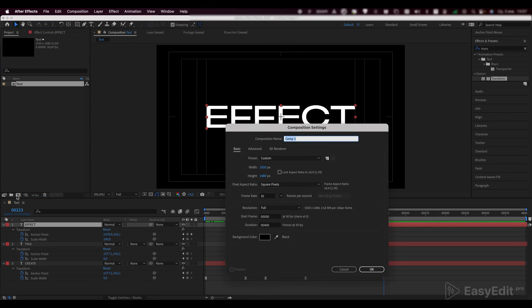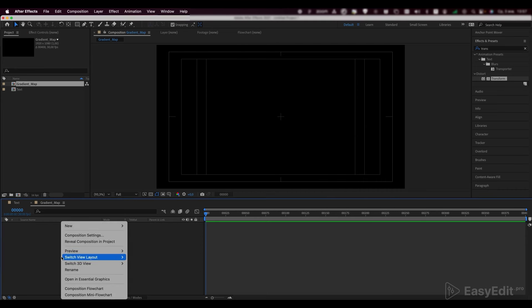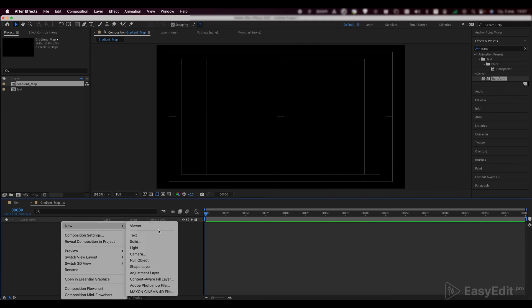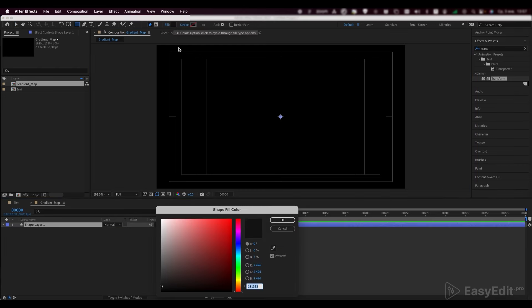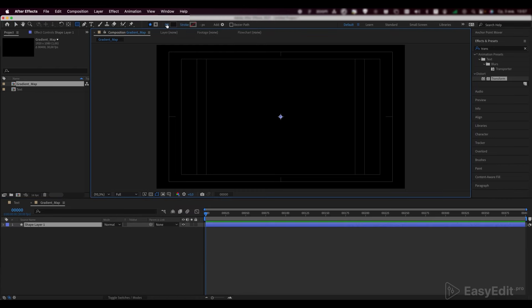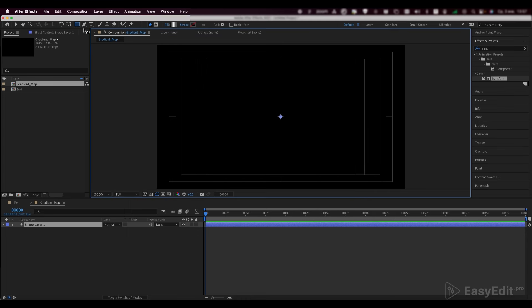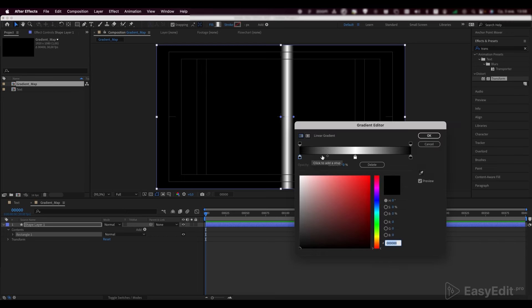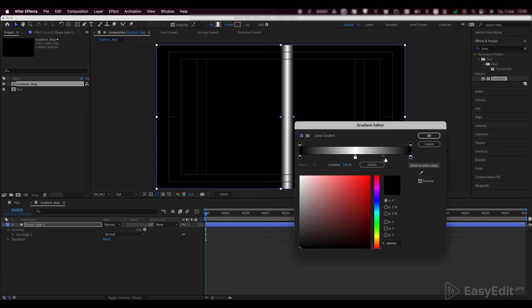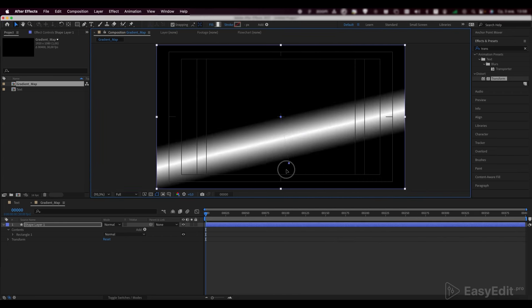Now, create a new composition and call it a gradient map. Create a shape layer inside of it and in the fill options select linear gradient. It should look like this with the white color stop in the middle of it. Stretch it vertically like this.